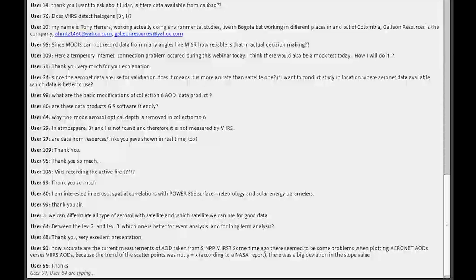Regarding real-time data: the resource links provided today contain archived data, not real-time data. To get near real-time data, the World View tool demonstrated in week 2 provides near real-time data. VIIRS does record active fire data, and that data is also available through World View near real-time and other sources.